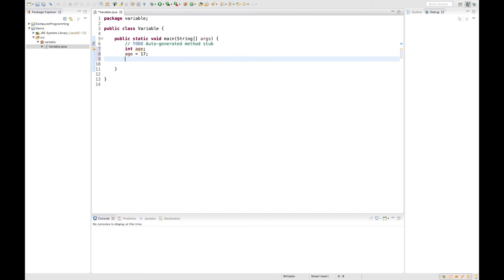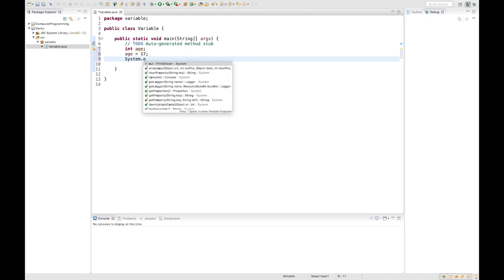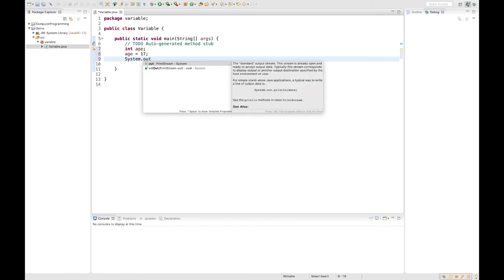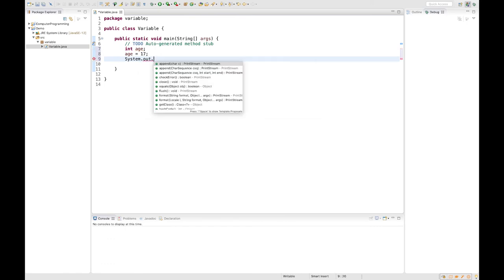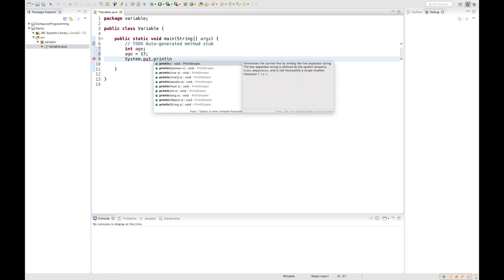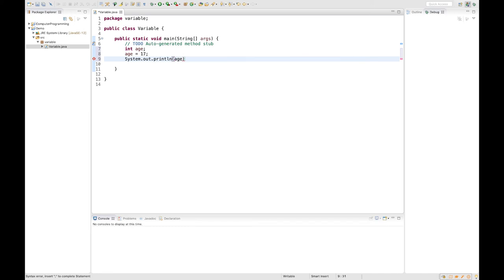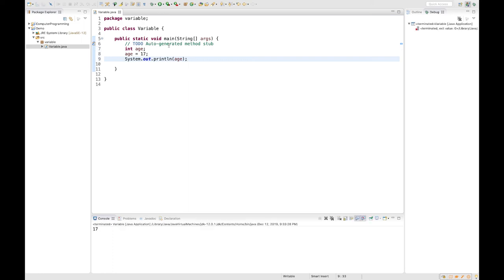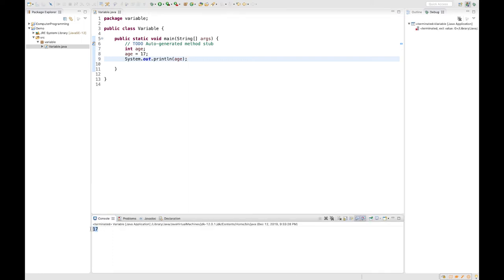And in order for it to output on the screen, I have to use a built-in method, which you might see in hello world program: system dot out dot print line. And I'll type in the name of it. So Java will automatically find the value assigned to the variable and output in the console.